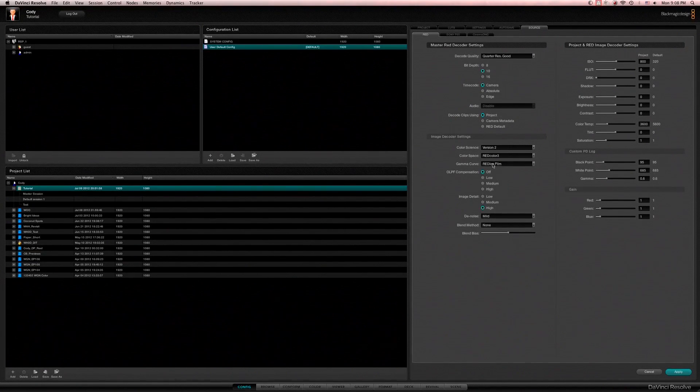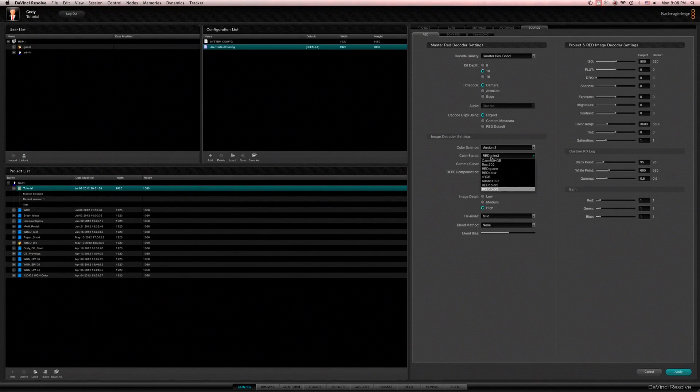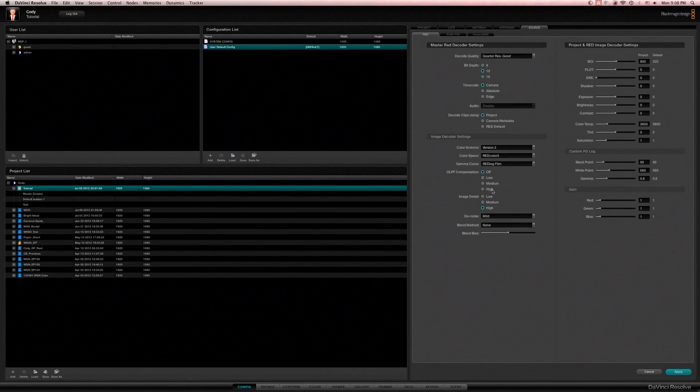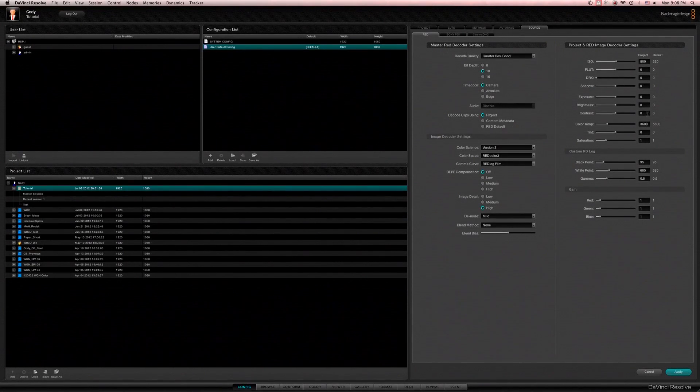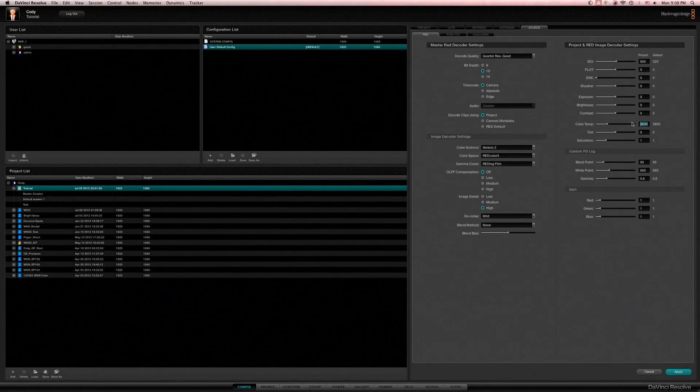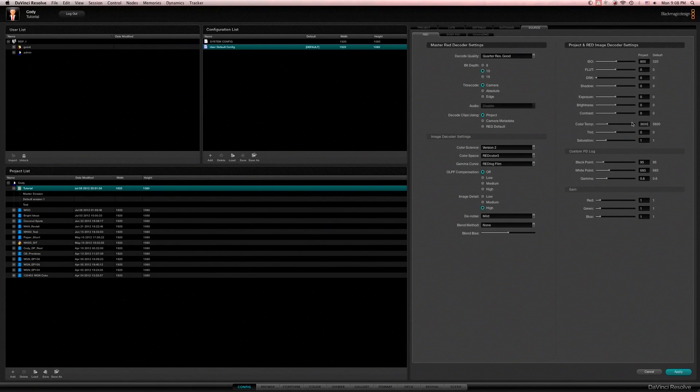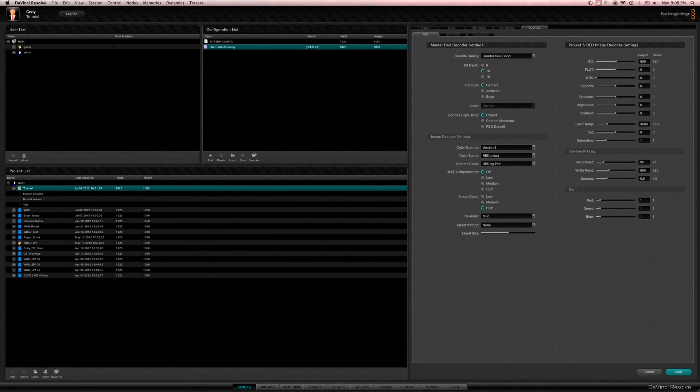So I'm going to switch this to red log film. Red color 3 is the newest color science, I'll leave that there. And for this particular project I'm going to keep 3600 here because everything was shot indoors for the most part.